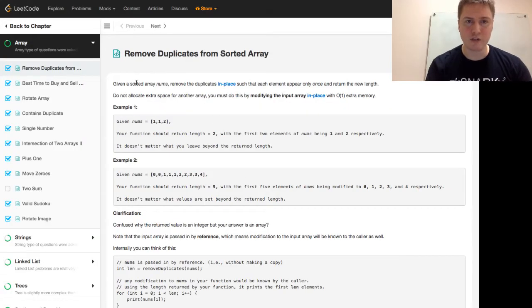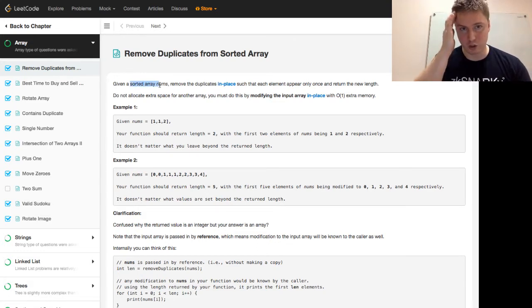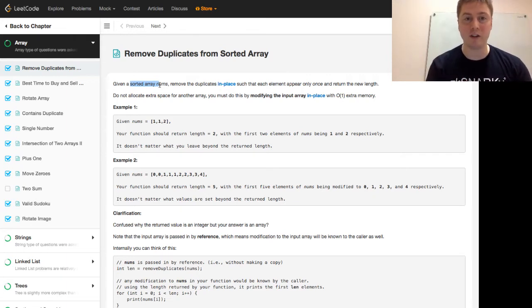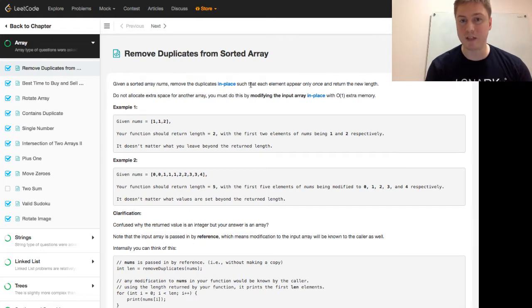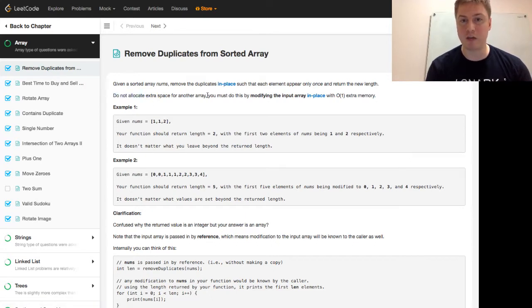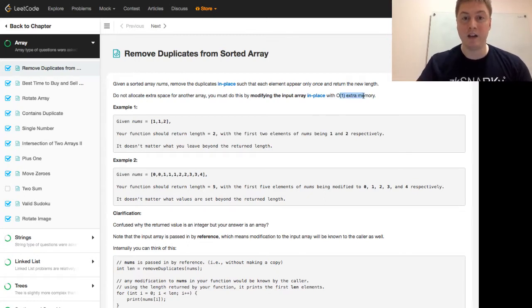Given the sorted array nums, and every time that someone tells you something's sorted, that should be a big clue. You want to use that thing being sorted somehow throughout the problem. Remove the duplicates in place such that each element appears only once and returns the new length. We want to do this in place. We want to not use an extra array. We must do this by modifying input array in place with O(1) extra memory. We do not want to create another array for this.